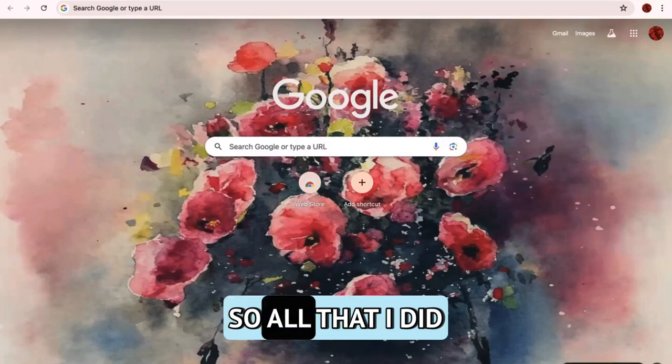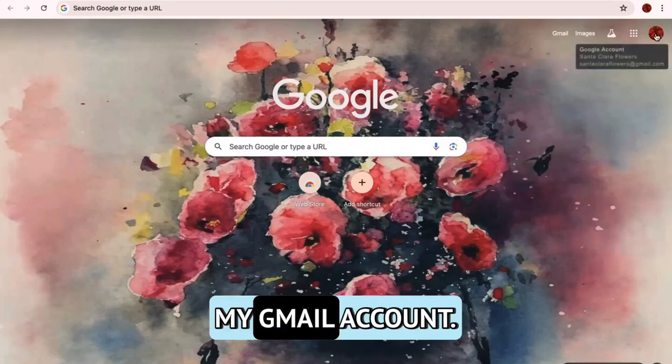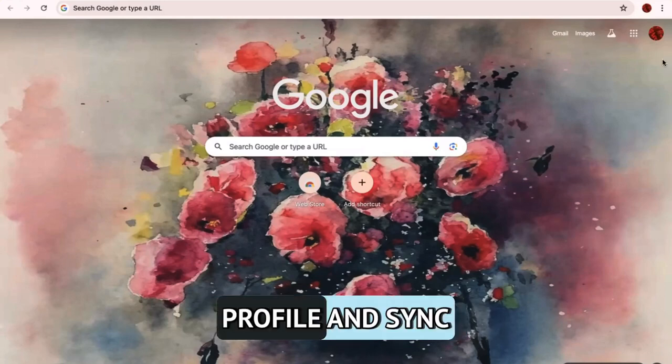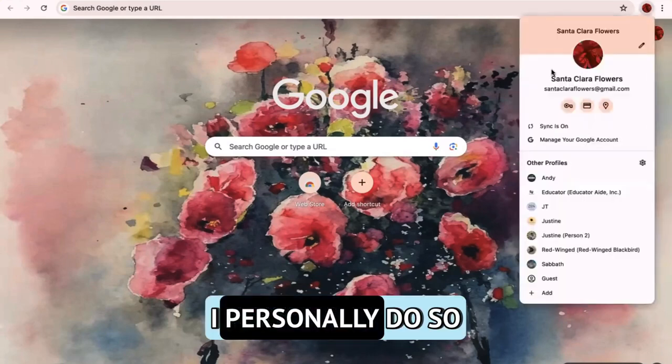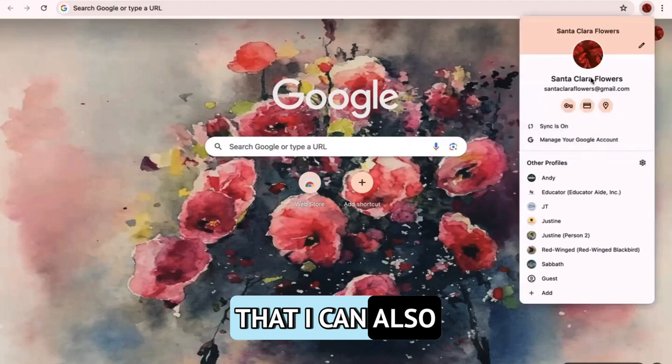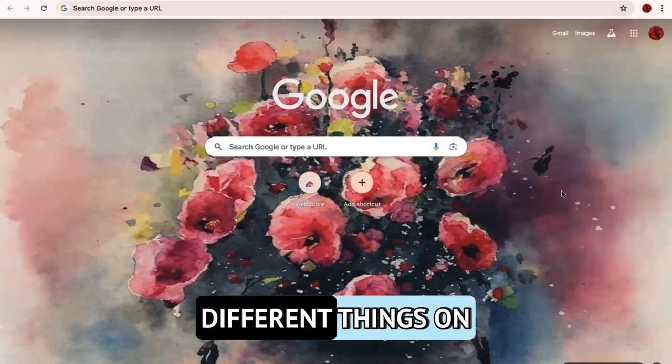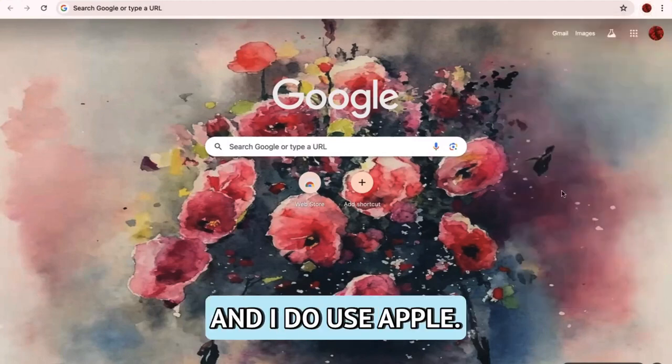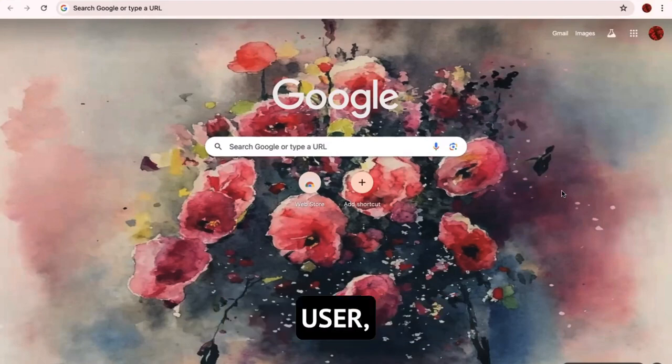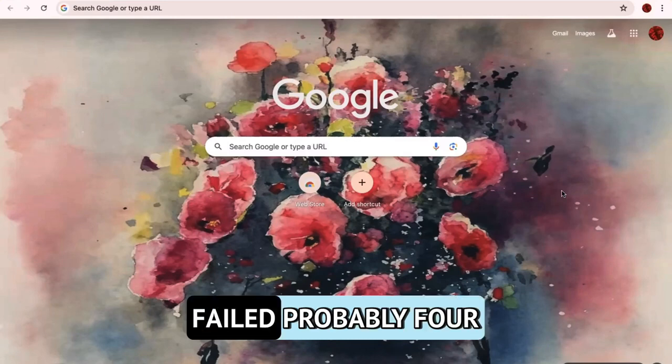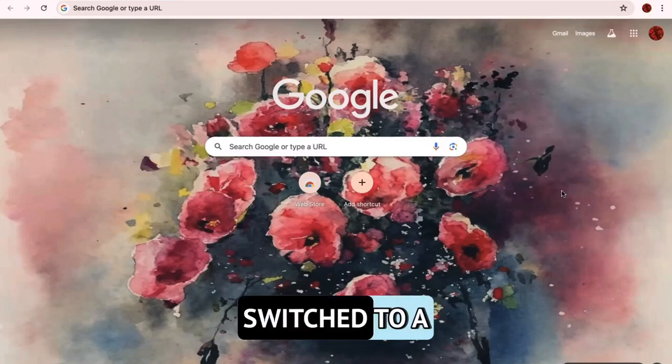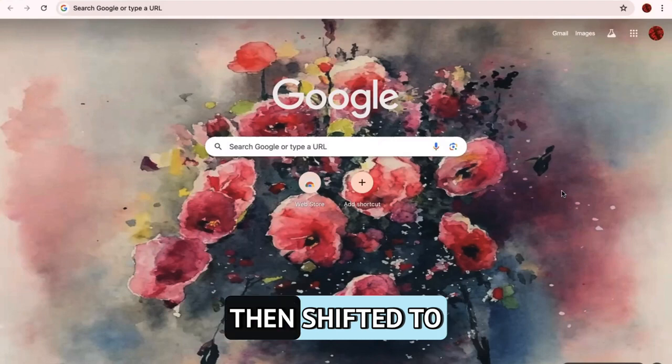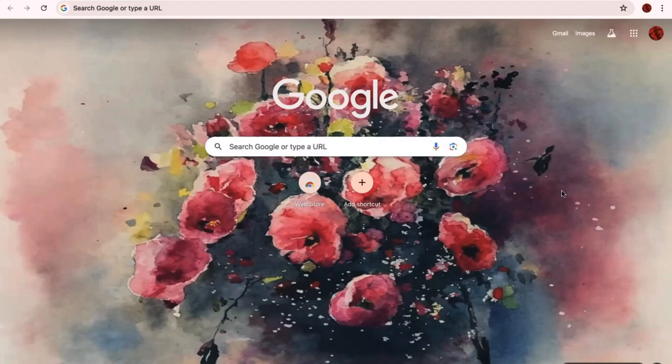So all that I did was simply log into my Gmail account. It's going to ask you if you want to customize your profile and sync this. I personally do so that I can also access my same history and different things on my phone. And I do use Apple. I was a longtime 20 plus year Droid user. My laptop failed probably four or five years ago, switched to a MacBook Pro. And then within two years, I then shifted to iPhone.